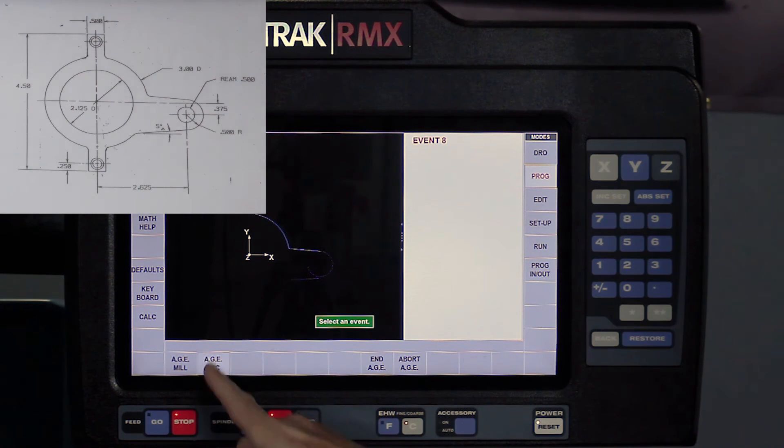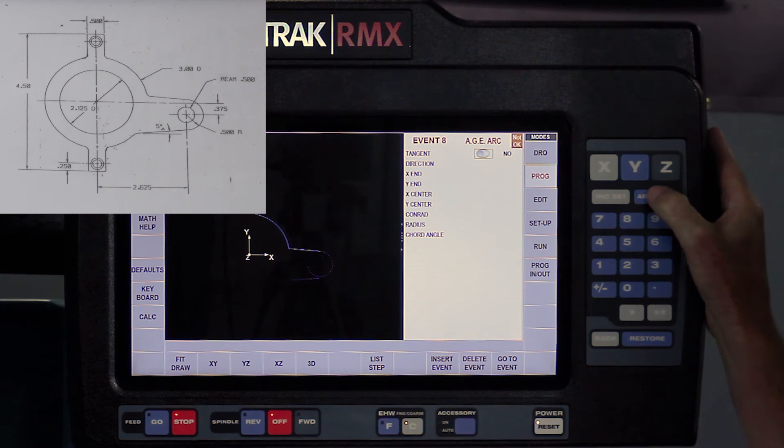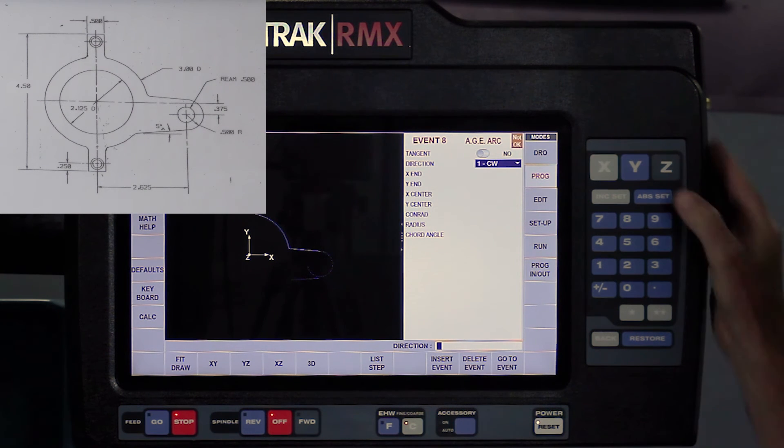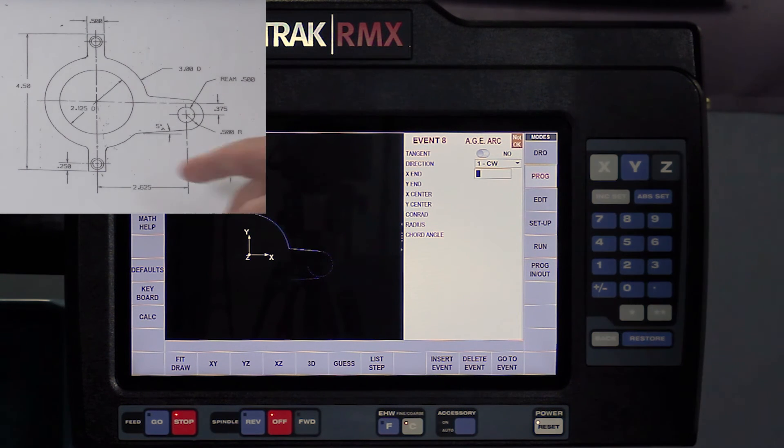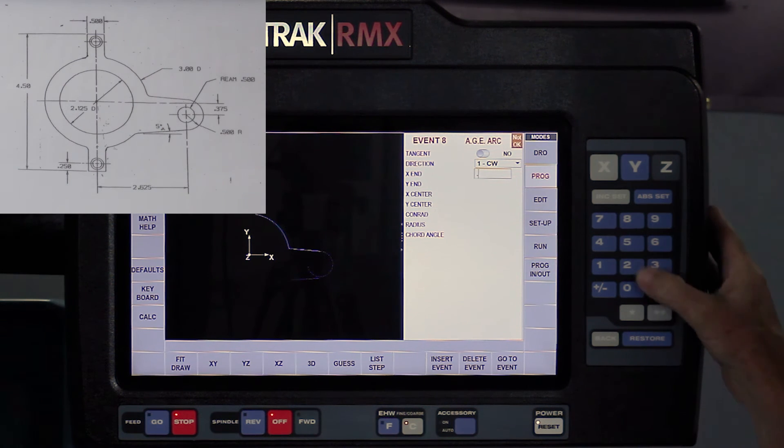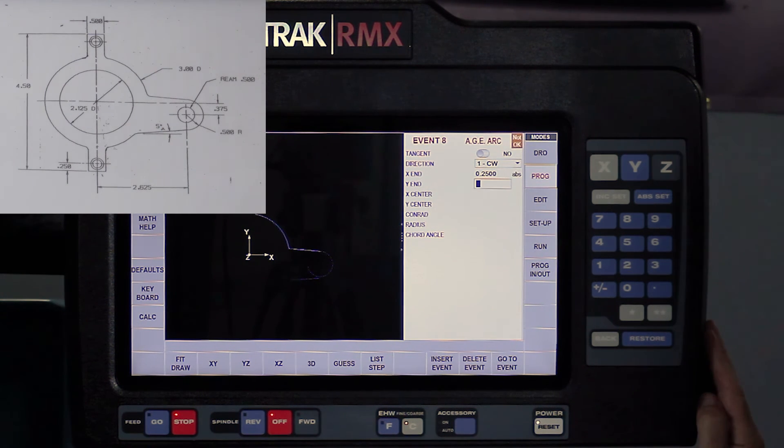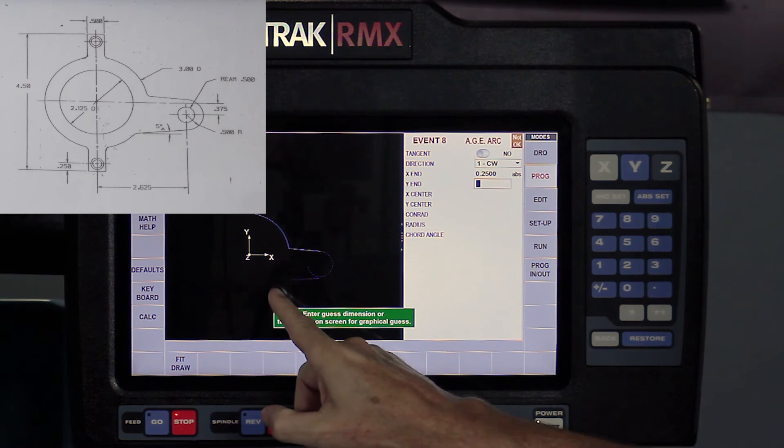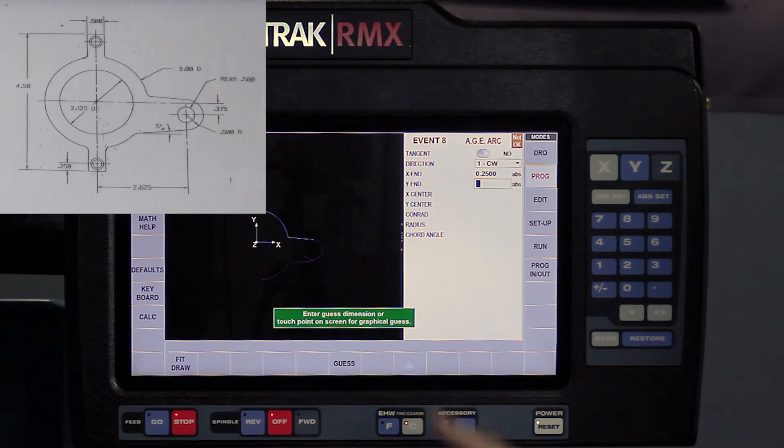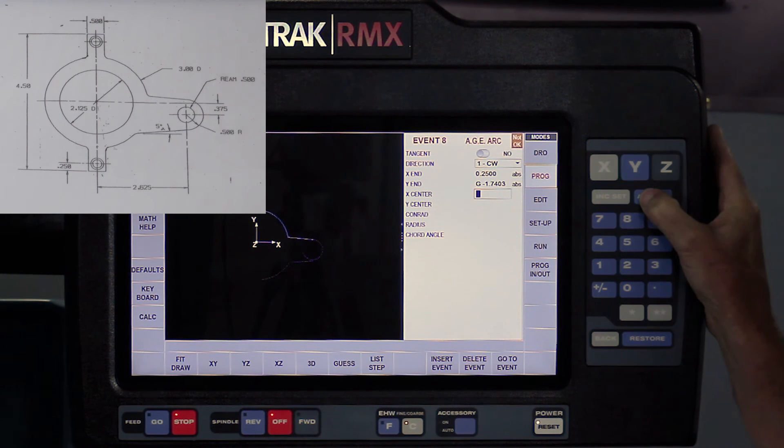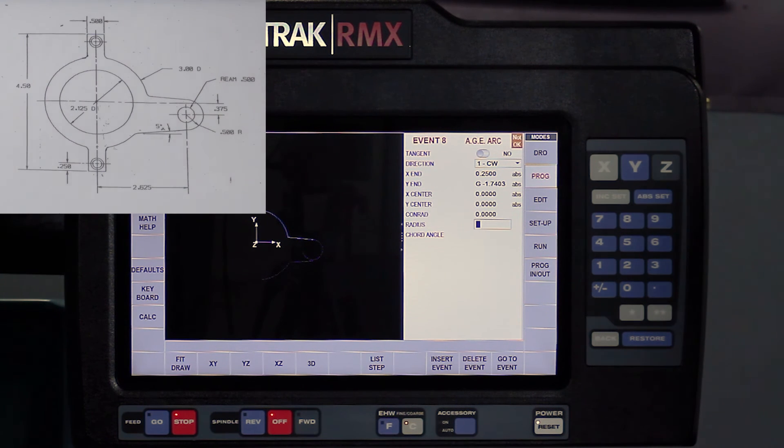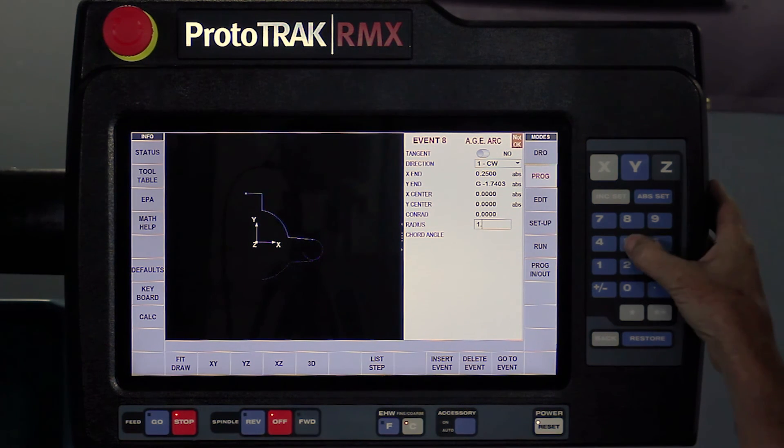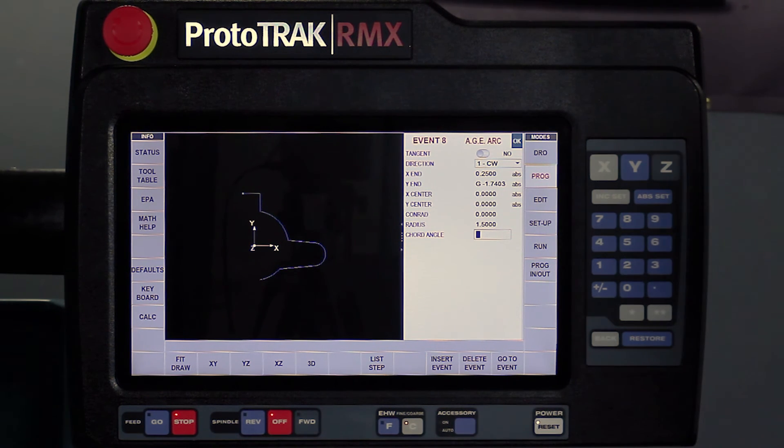I've got an arc again. And at this point, it's not tangent. It is still clockwise. My X is going to end back at 250. So 0.25. And the Y is going to be what I don't know. So I'm going to guess. Just kind of touch down here. Hit my enter. And then tell it the center of my arc. Once I get to the radius size of my arc, which again is 1 1⁄2 inches, you're going to see that everything is okay.